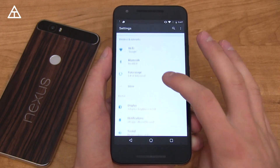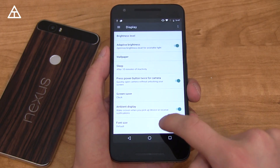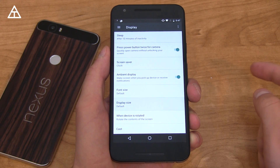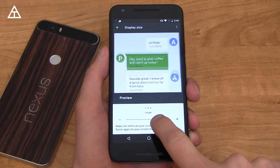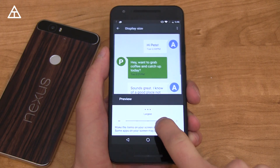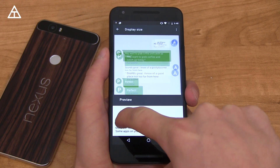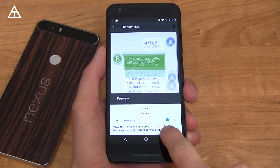One more thing under Display: there is a display size option where you can change the overall size of items on your screen. Options include small, default, large, larger, and largest.